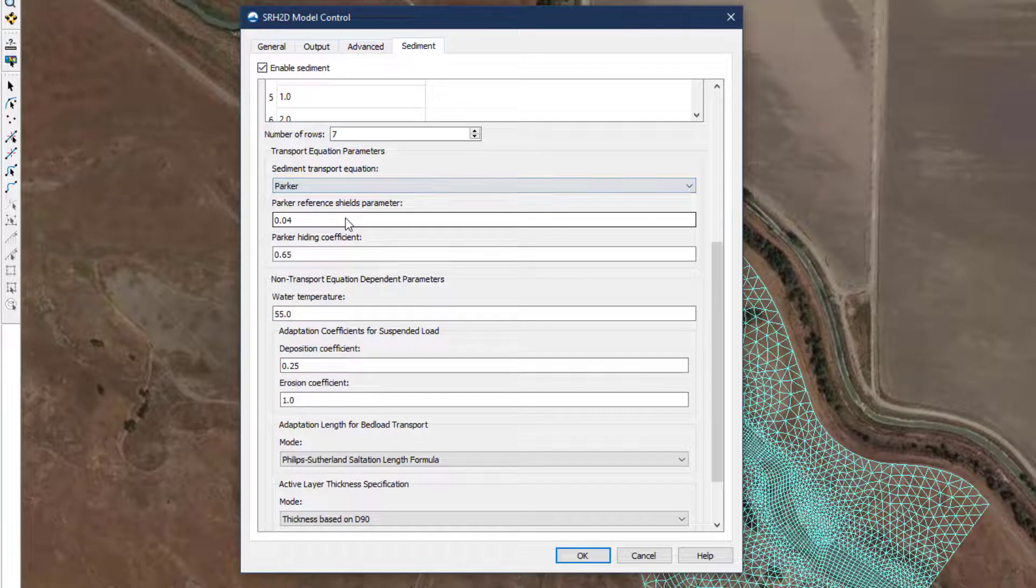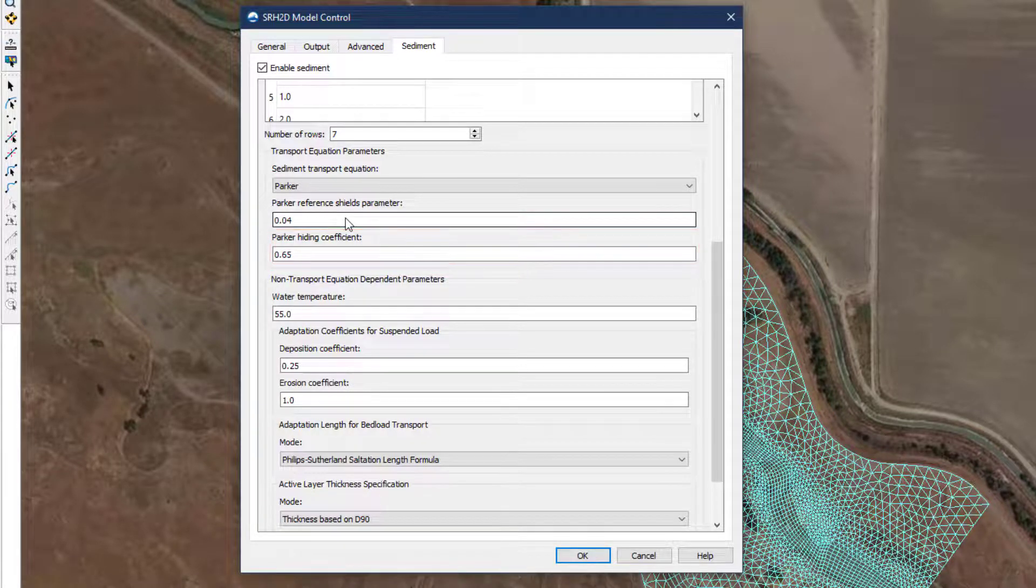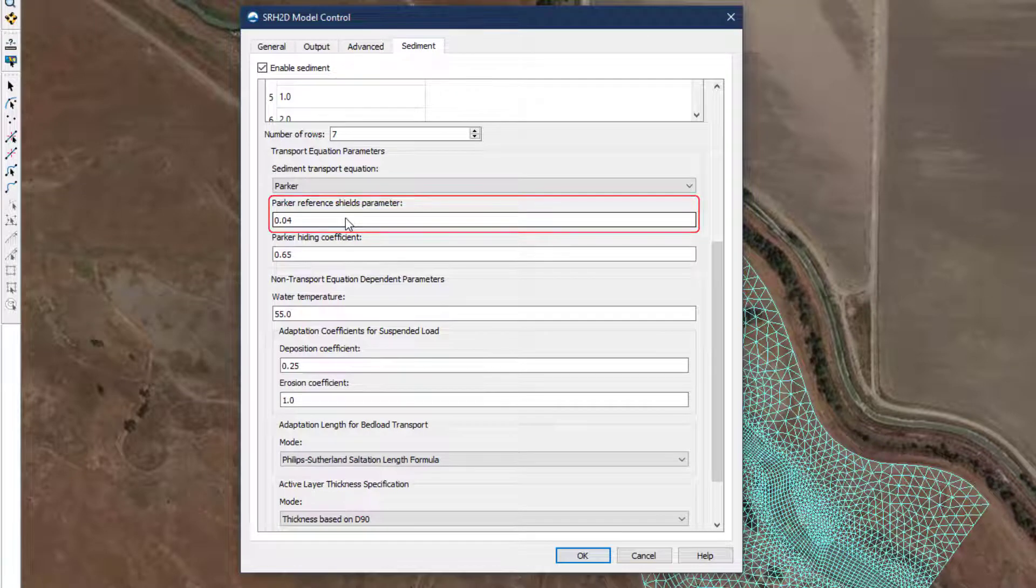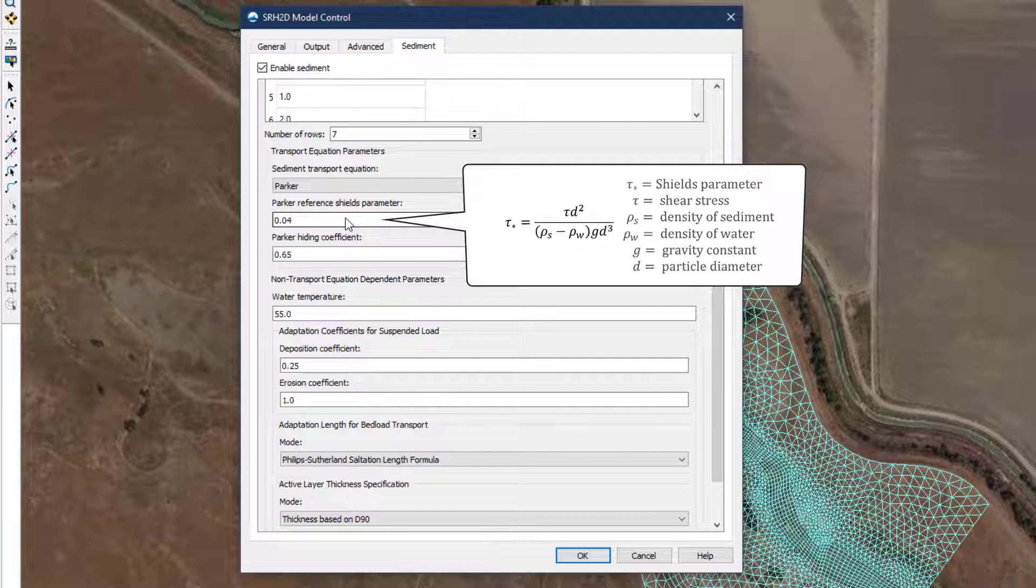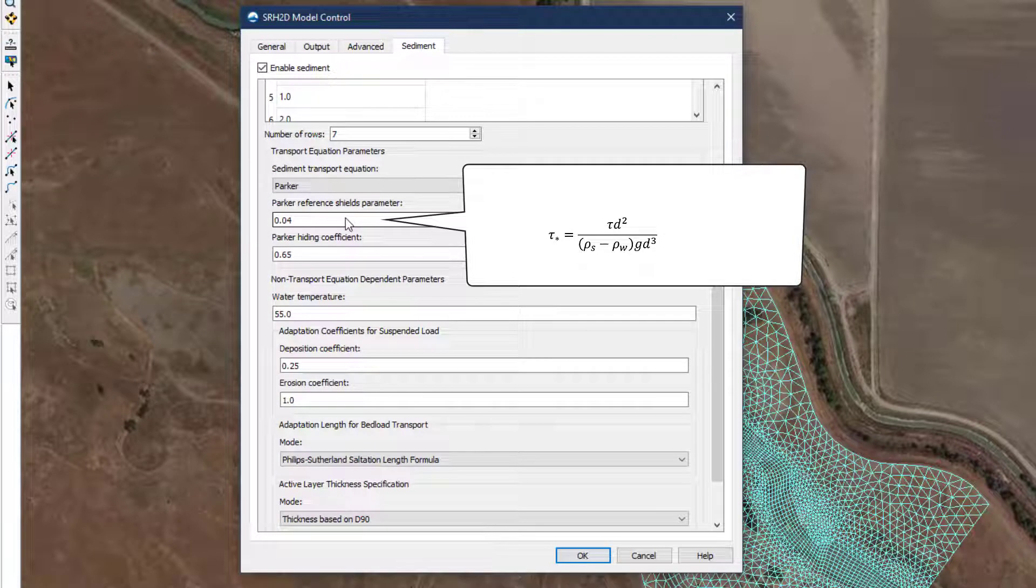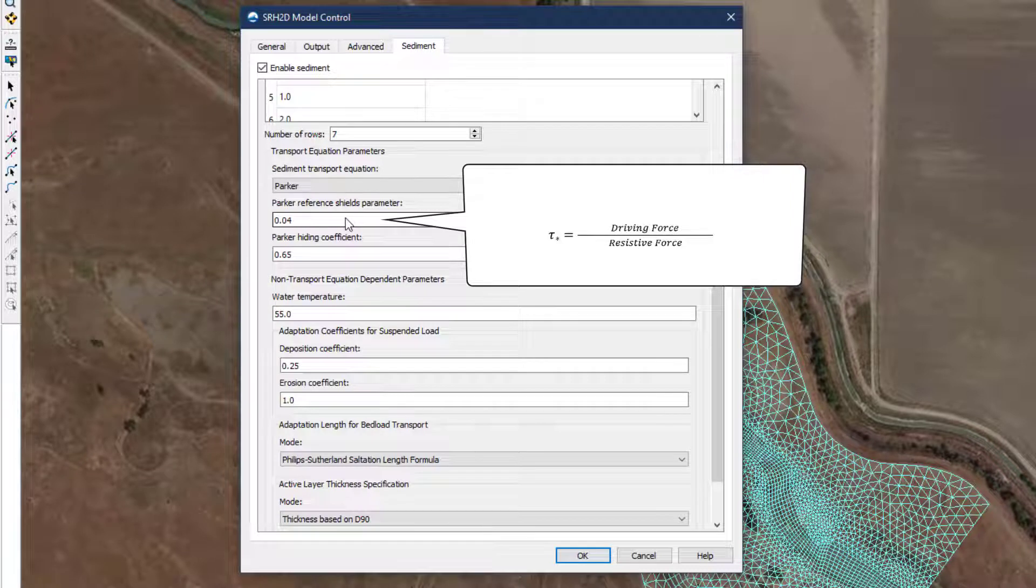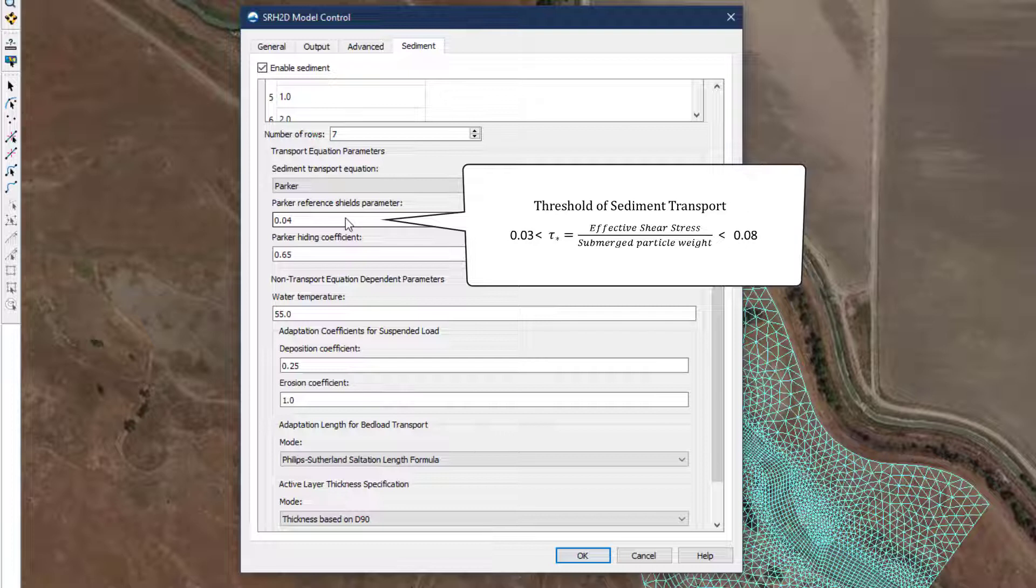The Parker equation was developed with a hiding factor and provides the modeler with the opportunity to adjust it from the default of 0.65. Additionally, the user can adjust the reference Shields parameter. The Shields parameter is a function of the particle size and hydraulic conditions, and is defined as the ratio of the shear stress applied to and the submerged weight of the particle. Another way to consider it is the ratio of the driving force trying to move the particle, and the resistive force keeping the particle in place. Field and lab measurements suggest that when the driving force is between about 3 and 8 percent of the resistive force, measurable transport of the bed material will begin. There is not one single constant value because site-specific conditions such as channel slope, sediment shape, and gradation profile play a role in the initial mobilization of the bed material. Parker's equation allows the user to prescribe this threshold, and recommended values range between 0.03 and 0.08 with the default value of 0.04.